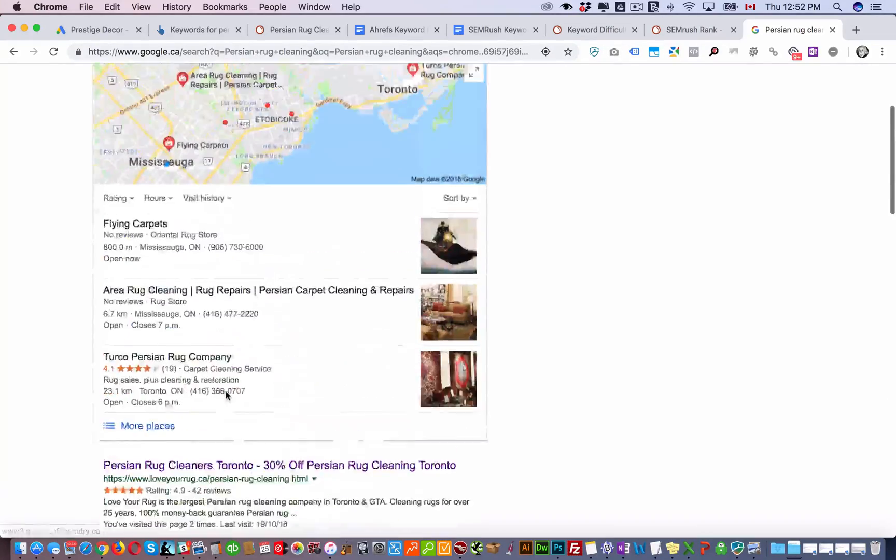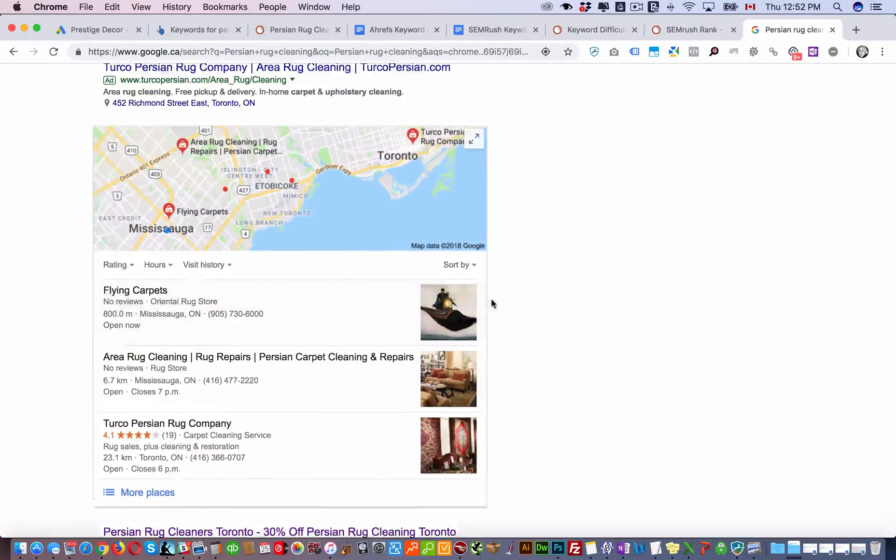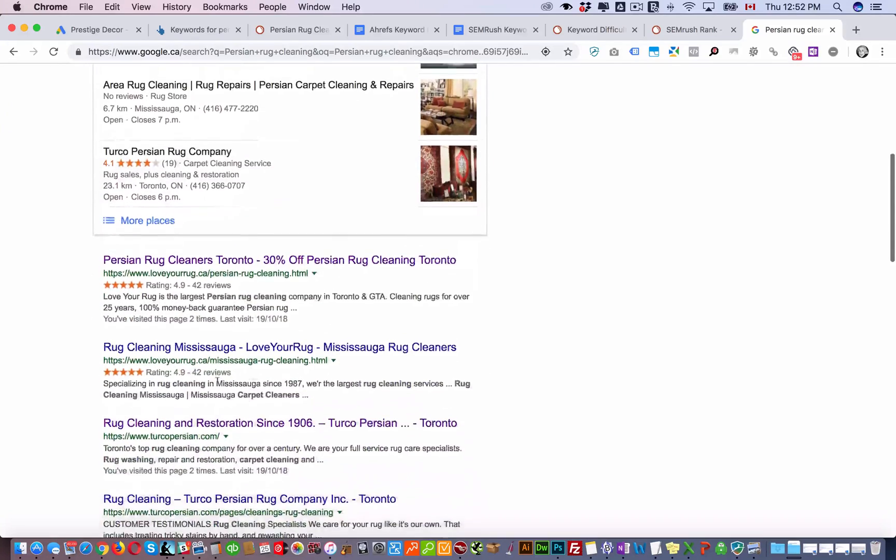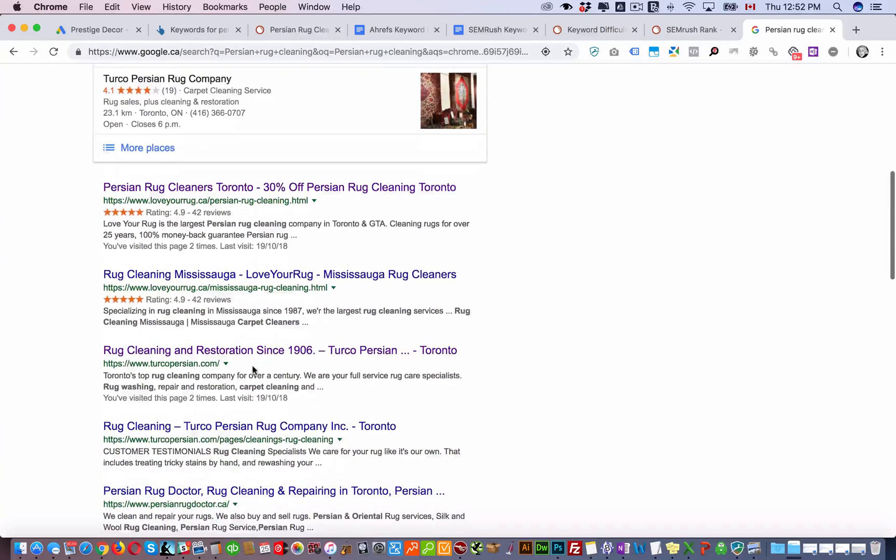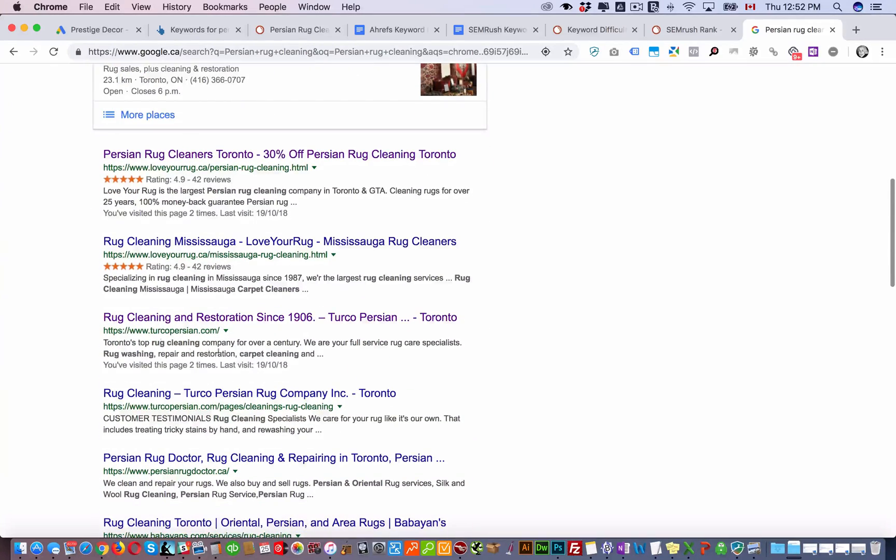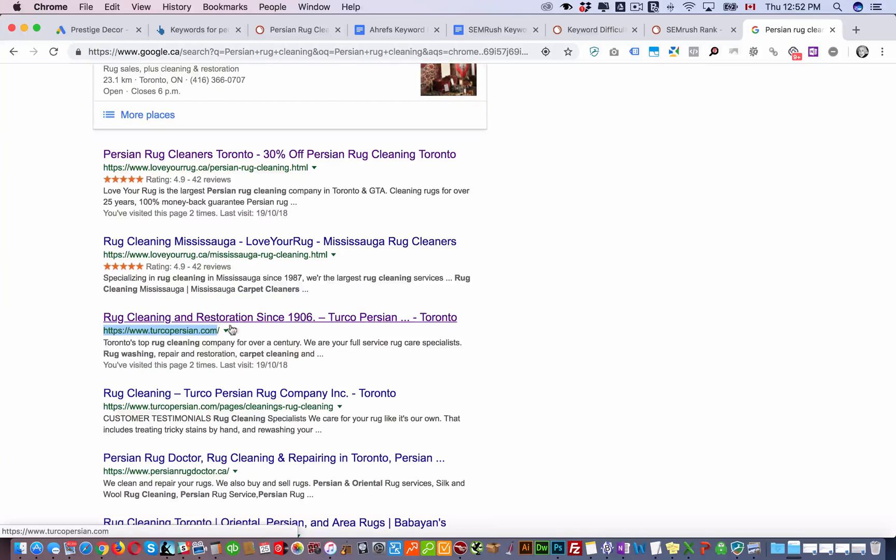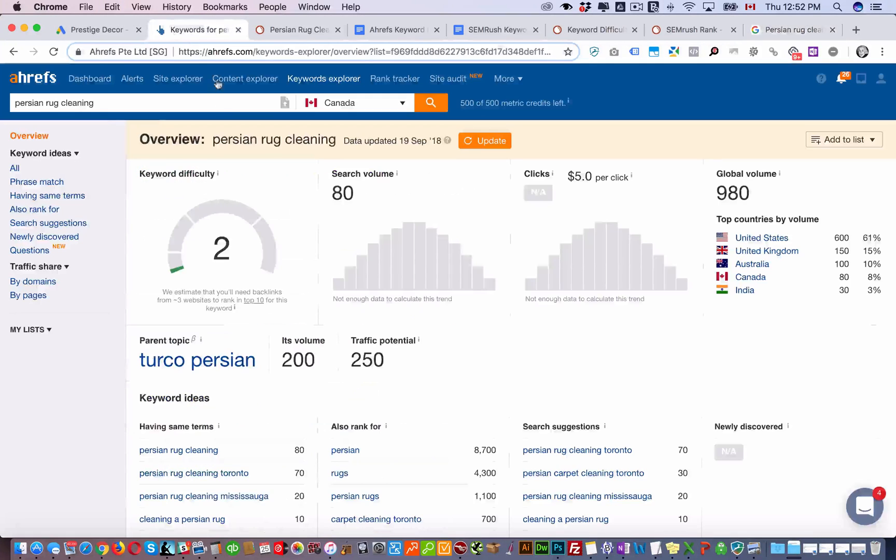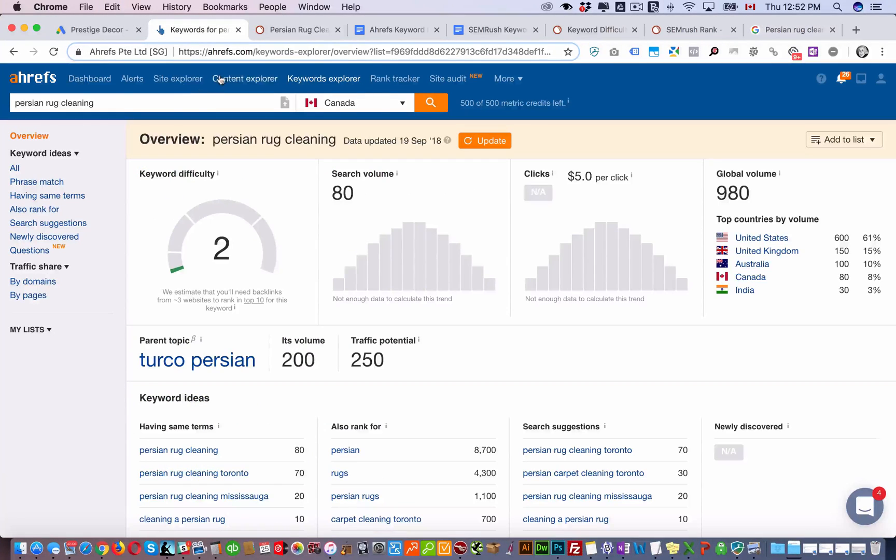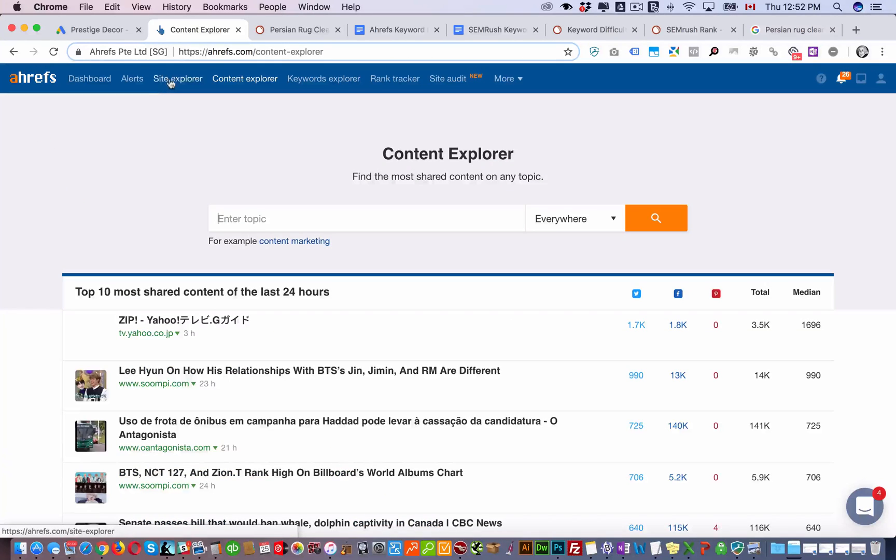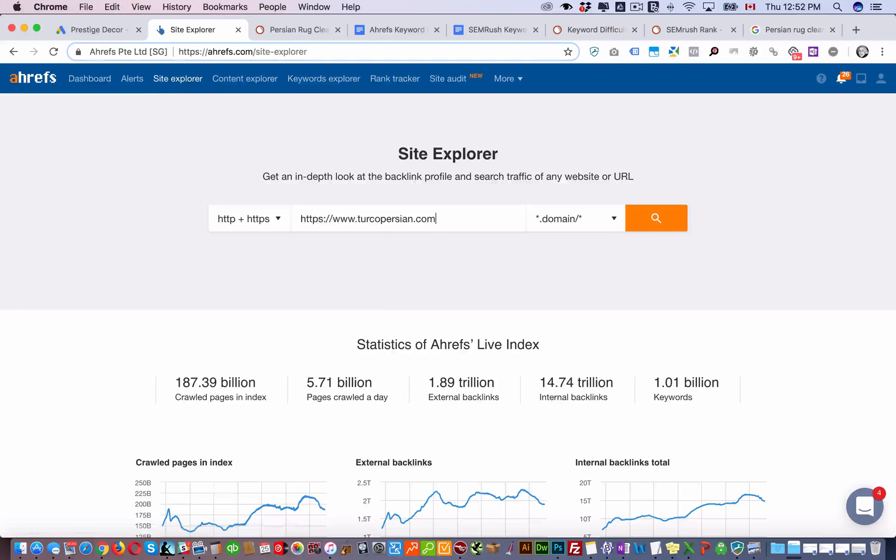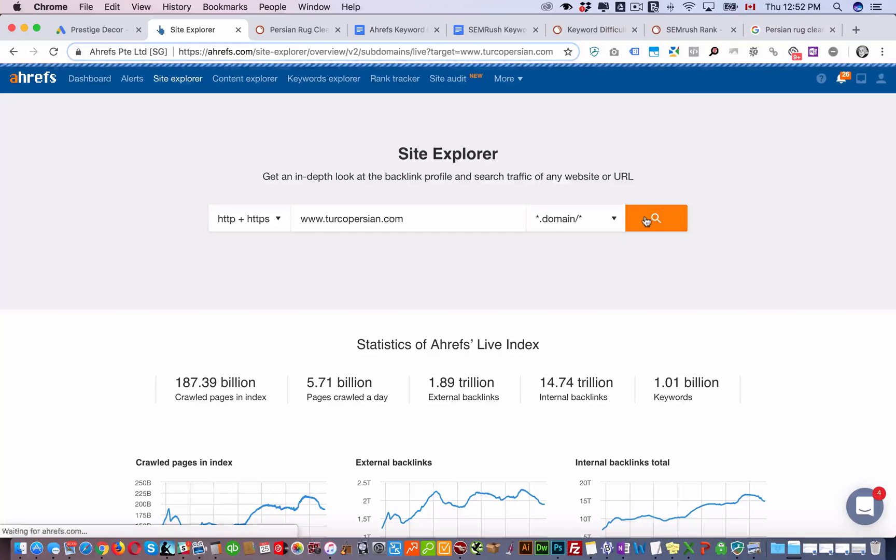That's not gonna give you an idea of how many backlinks you need to come up in the top 3, 4, 5 spots. So the best way to do that is to take these competitors and then now we're gonna go to Ahrefs Content Explorer. Sorry, Site Explorer.